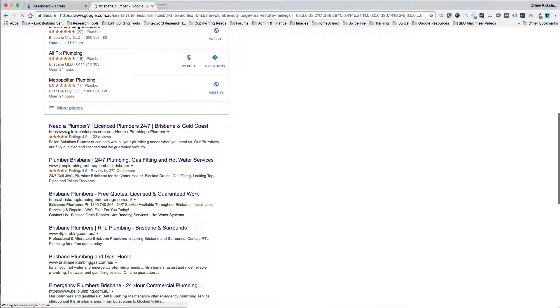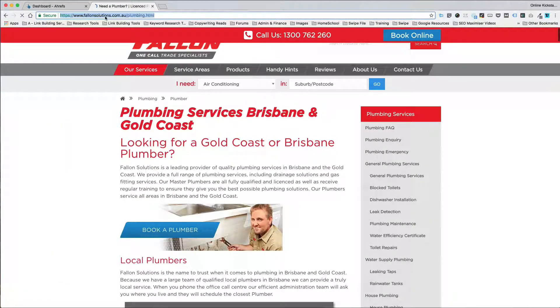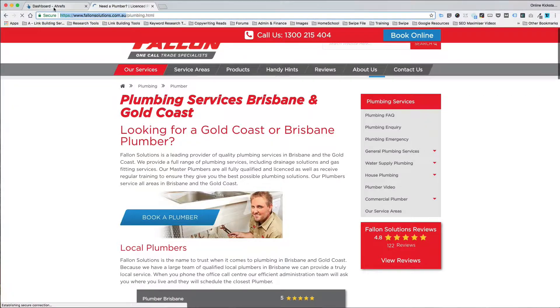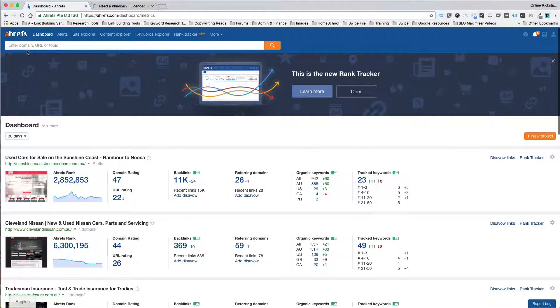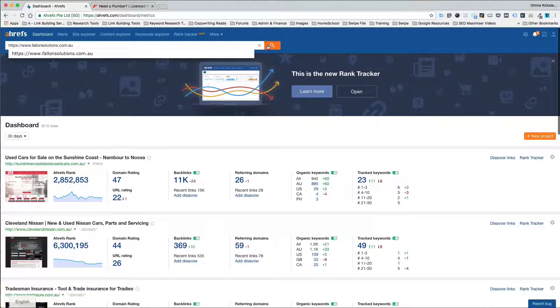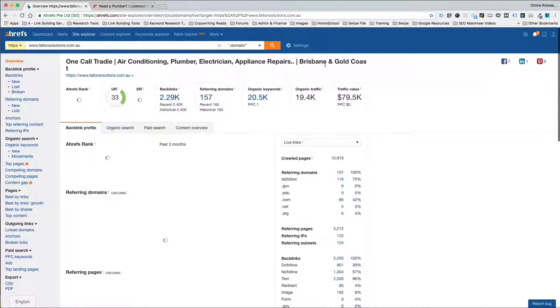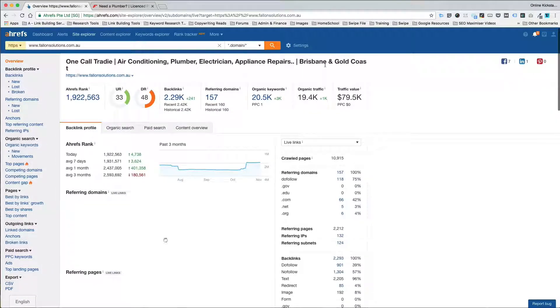Now in this case here I'm looking at a site called Fallon Solutions. I'll just grab the domain name and go to Ahrefs and pop it into the tool and click search. Now what this tool is going to do is go away and compile a list of all of the links pointing to the site.